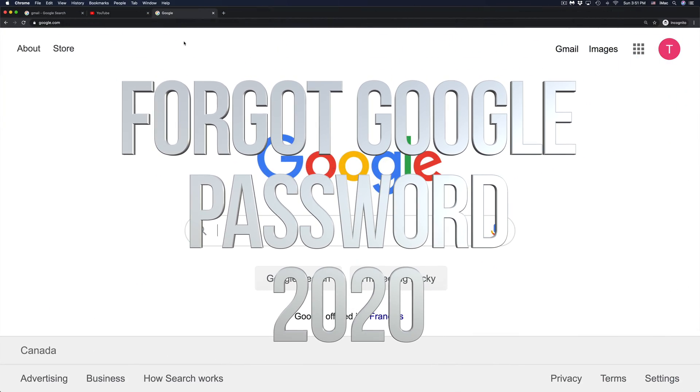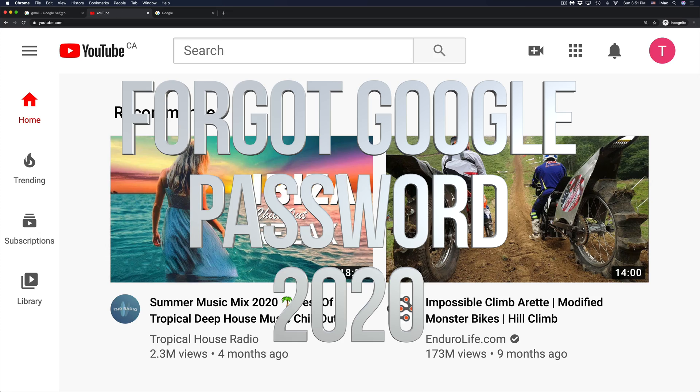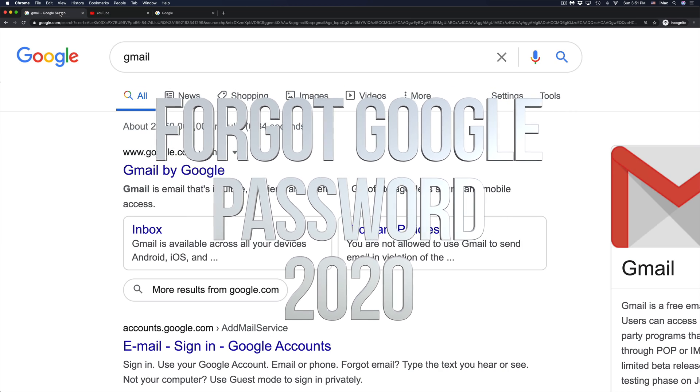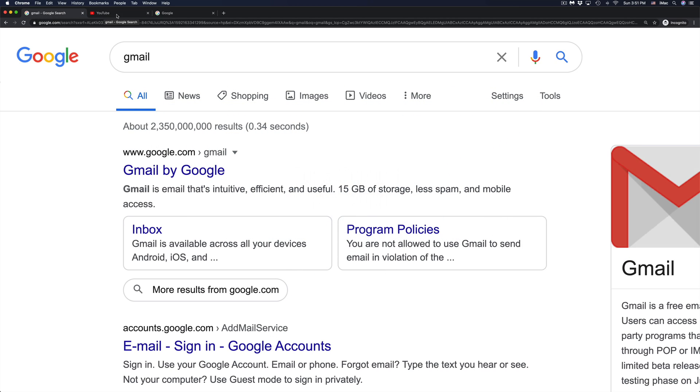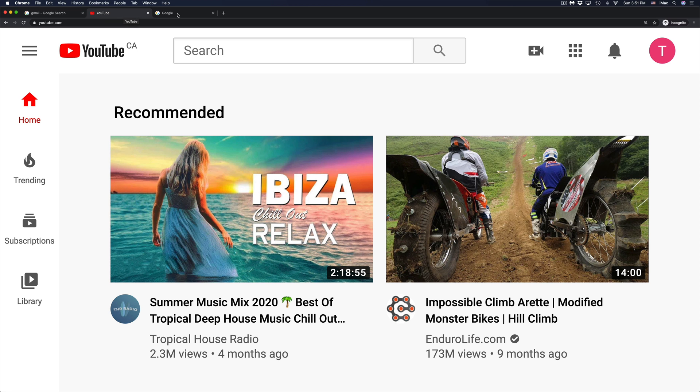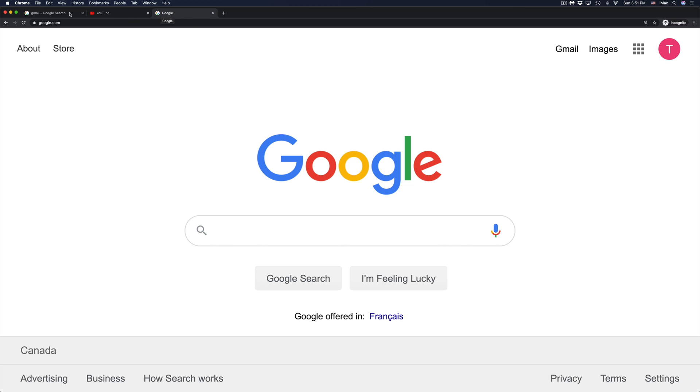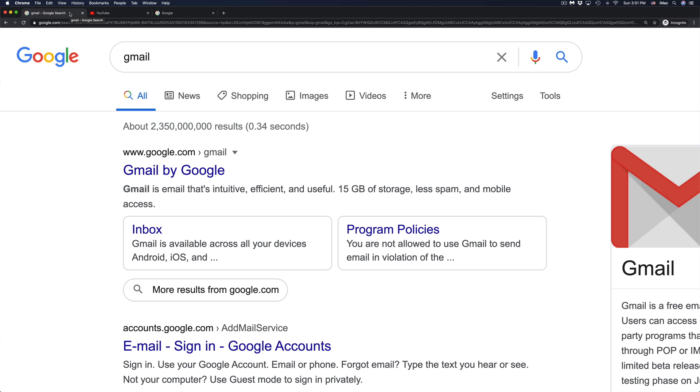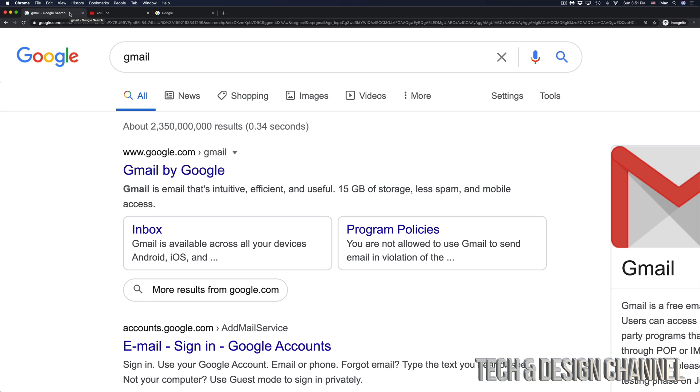Hey guys, if you've forgotten your password for your Google account, YouTube, or Gmail, it's all the same because they are all connected to your Gmail account. So the easiest way to reset it is going right into your Gmail account. So right in Google, we're going to type in Gmail.